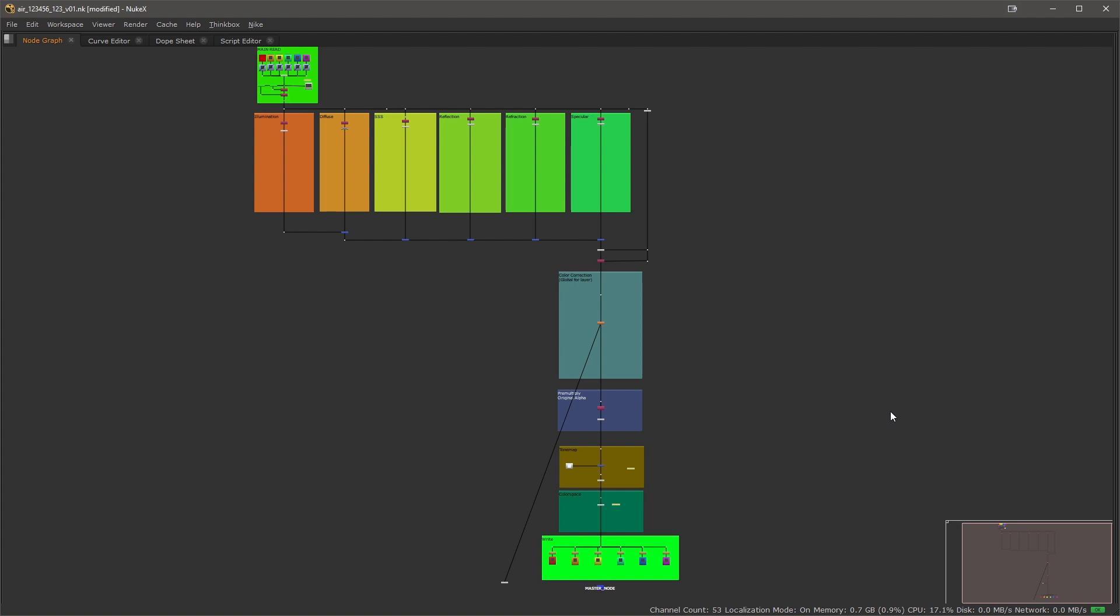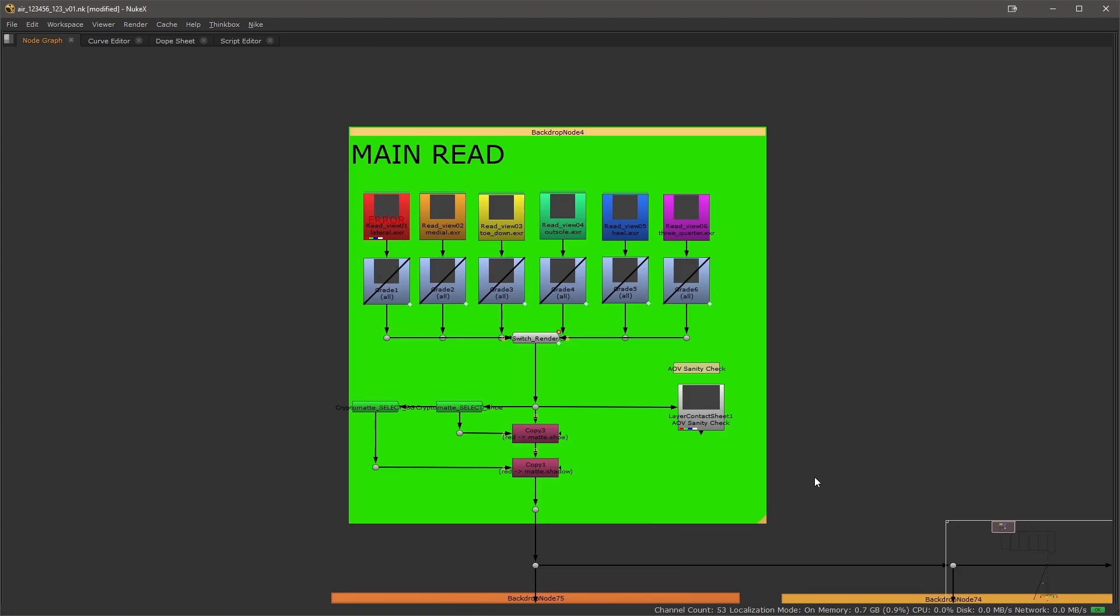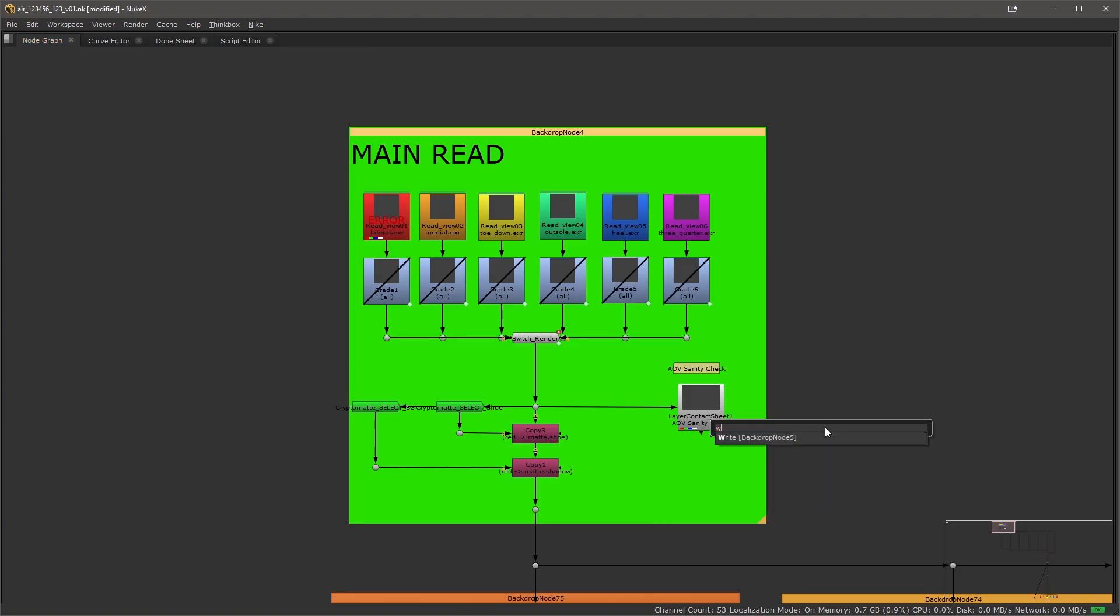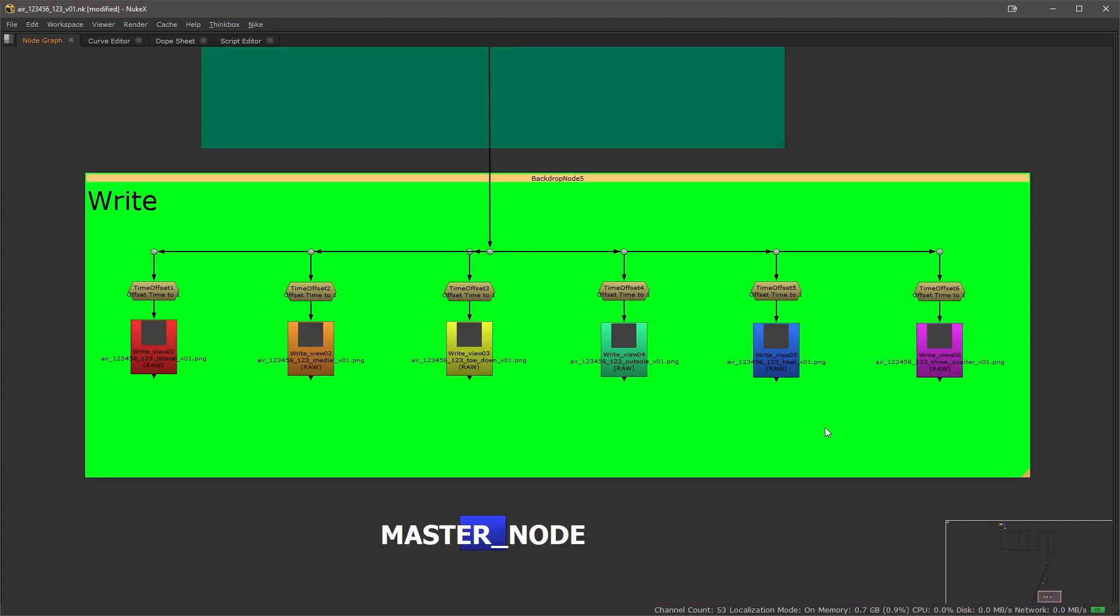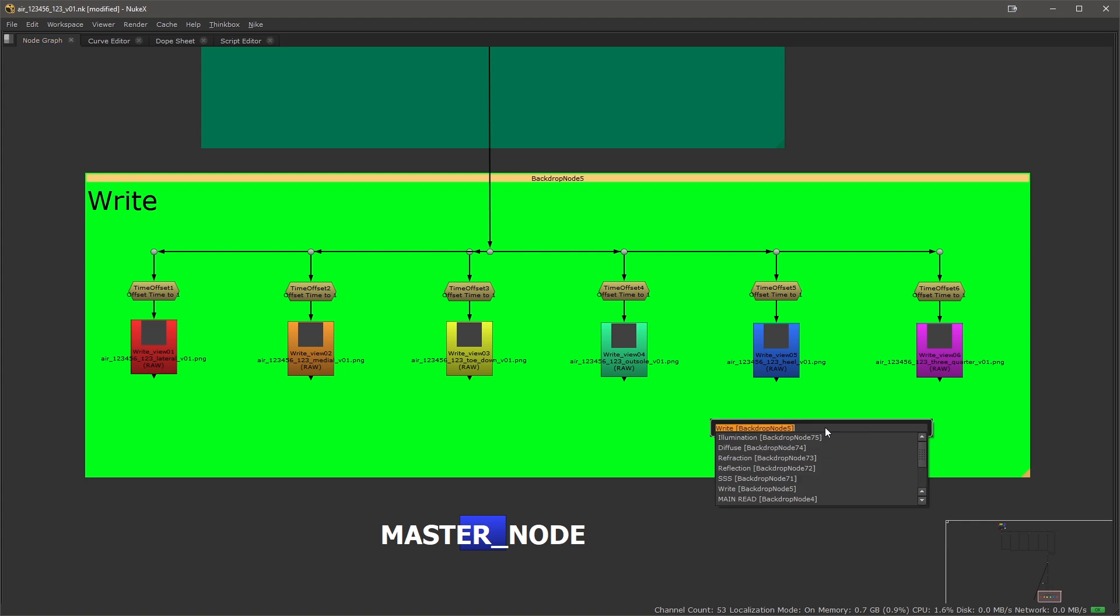So if I press J on my keyboard you can see all the backdrop nodes that I have available and I can start jumping around them. So these are my mind reads. I can start writing 'write' and that will list and filter only the names that are fitting the criteria that I'm adding to the search box.